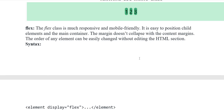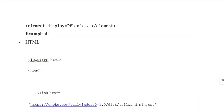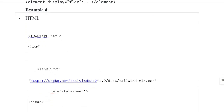Flex — the flex class is much more responsive and mobile friendly. It is used to position child elements in the main container. The margin does not collapse with the content margins. The order of an element can be easily changed without editing the HTML section. Syntax: element display flex, element closing tags.